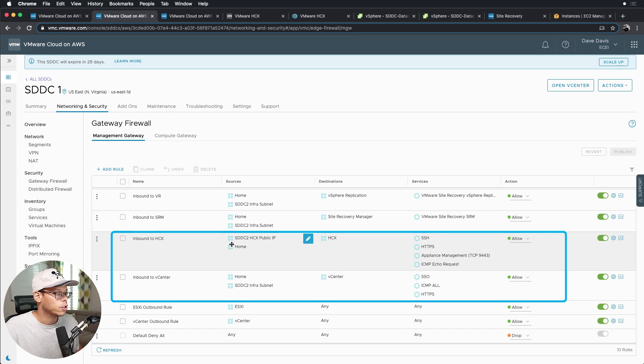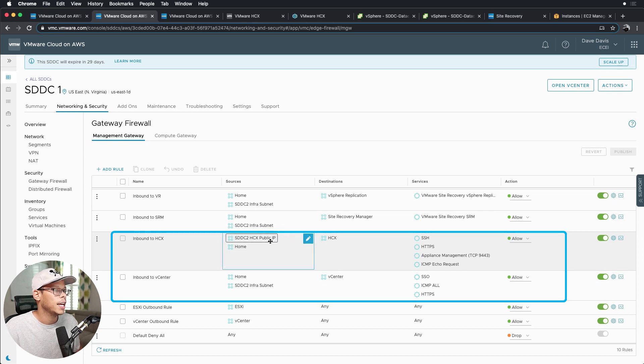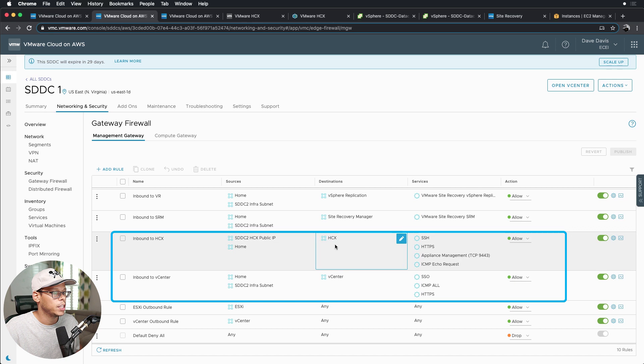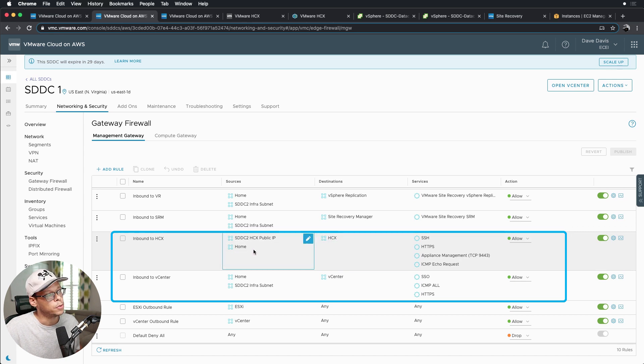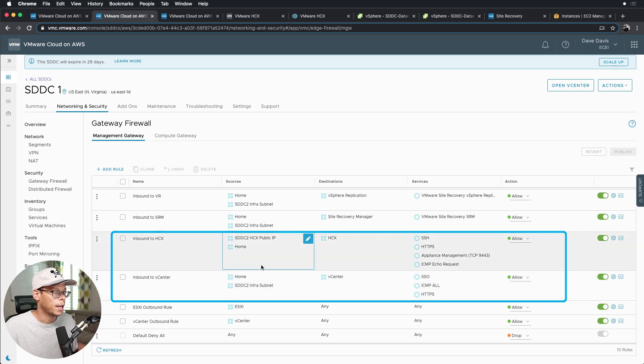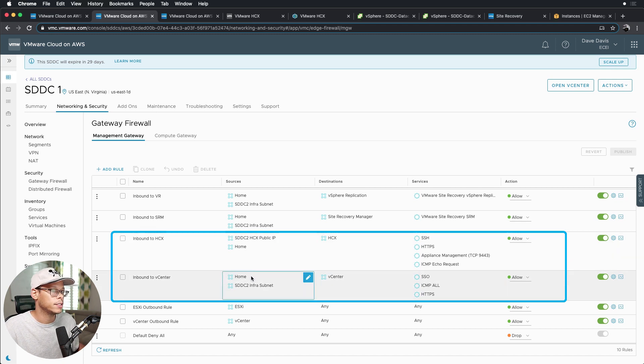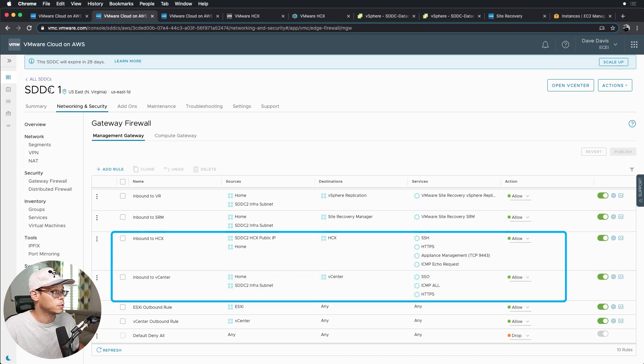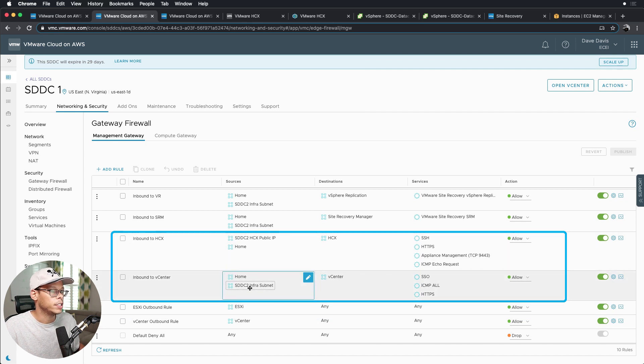Below that is the inbound to HCX, so this allows the SDDC2 HCX public IP address to hit the HCX appliance on SDDC1 as well as my home network so I can manage HCX. And then lastly there's an inbound rule that allows me to manage vCenter for both SDDCs. In this case, this rules specifically the SDDC1 and it allows SDDC2 infrastructure subnet to do SRM pairing with the vCenter.